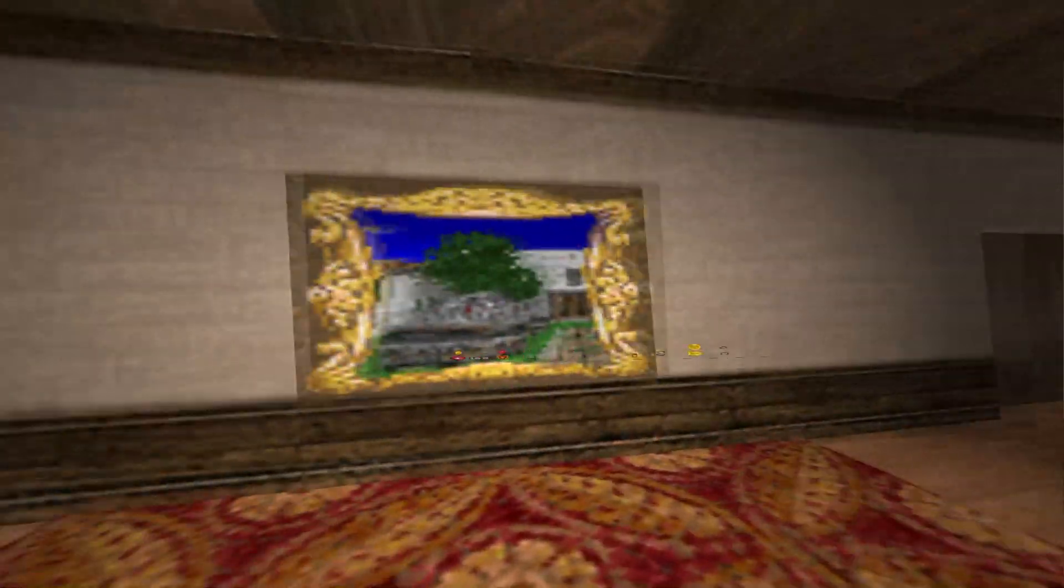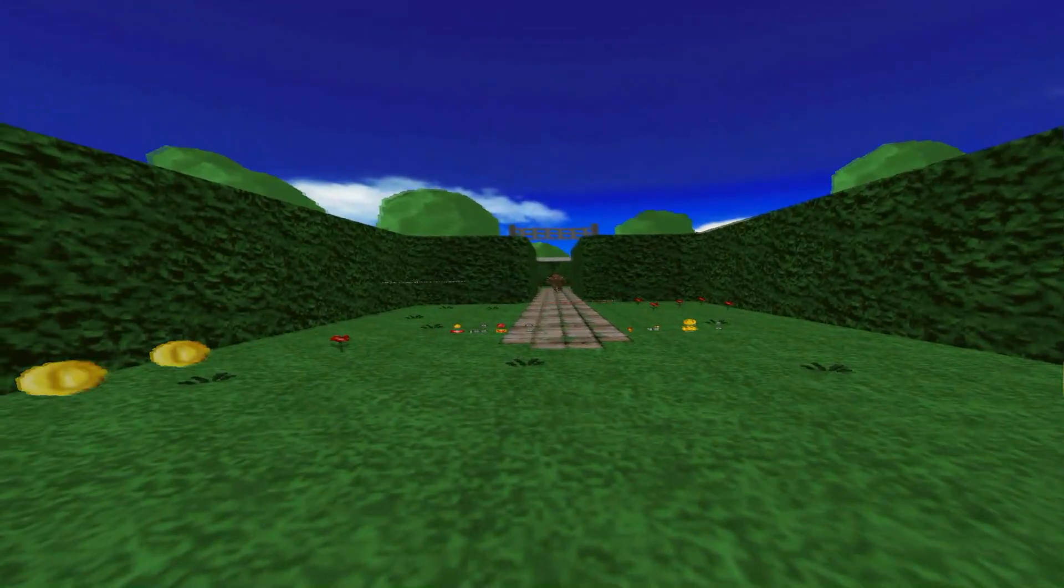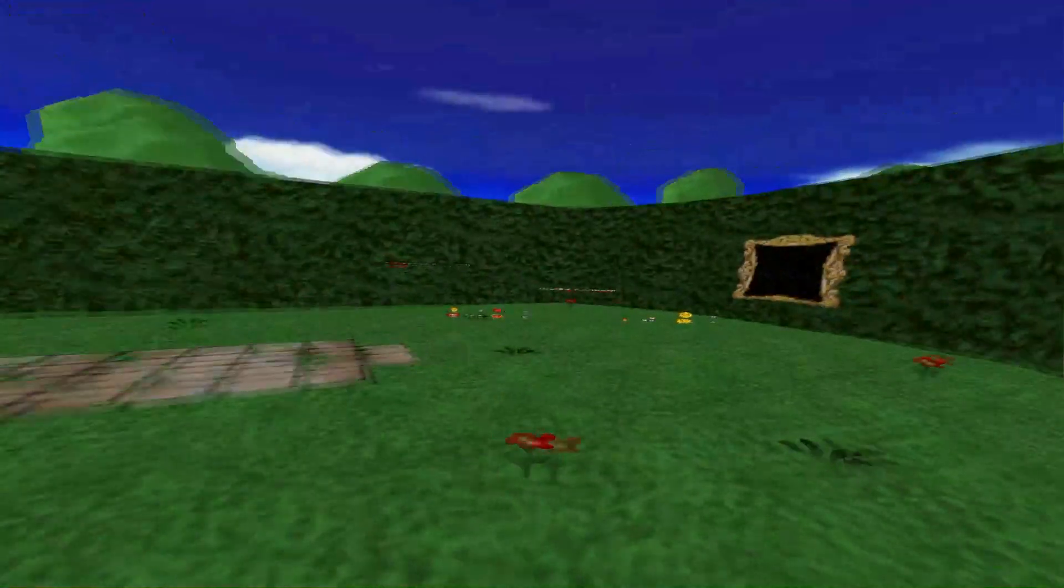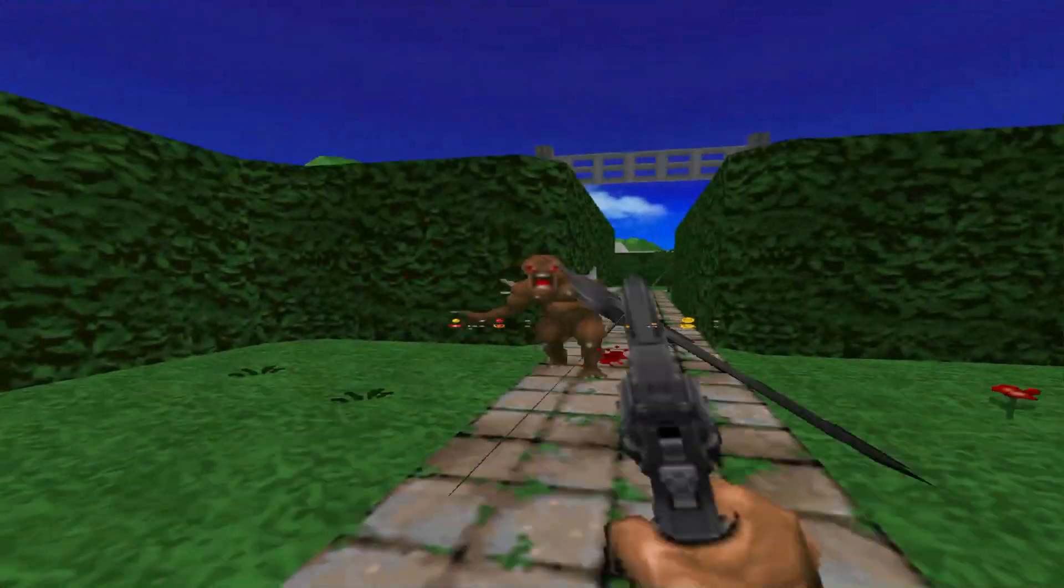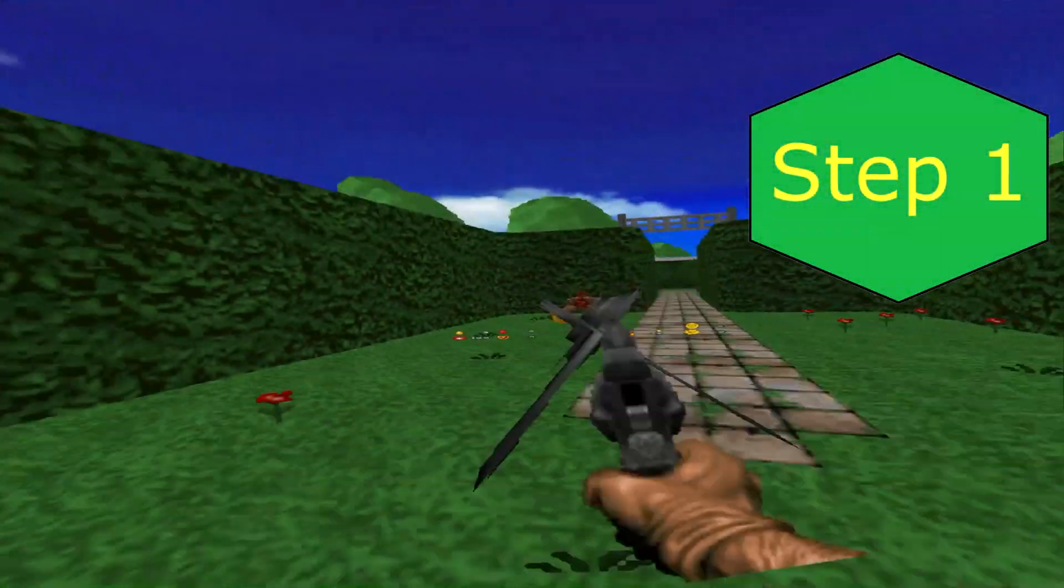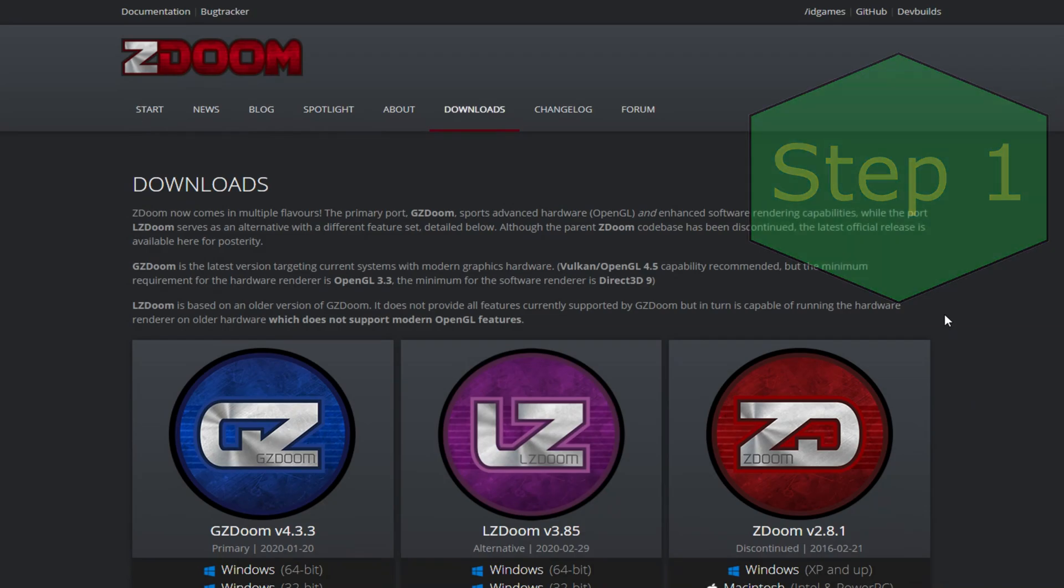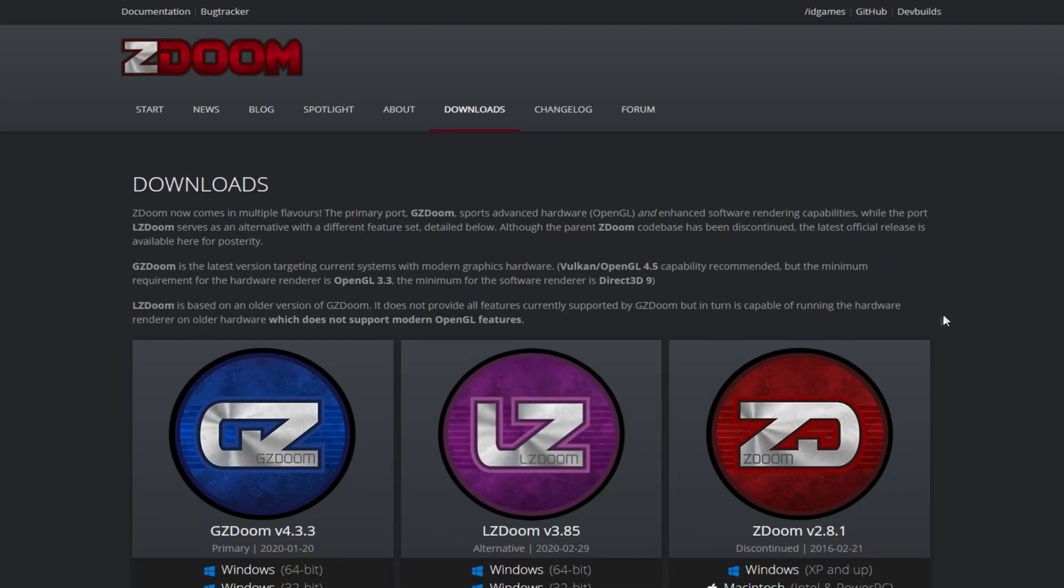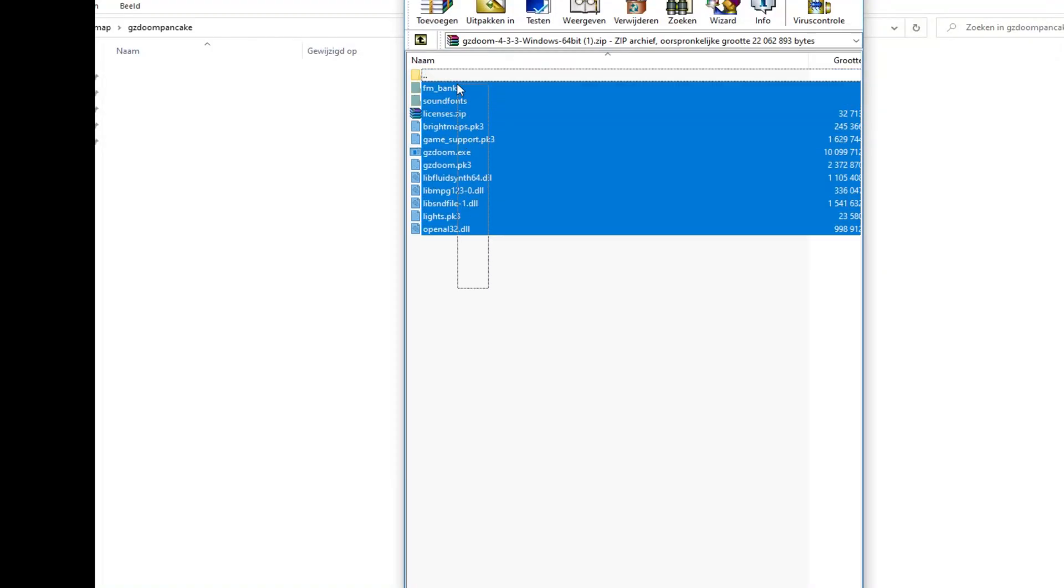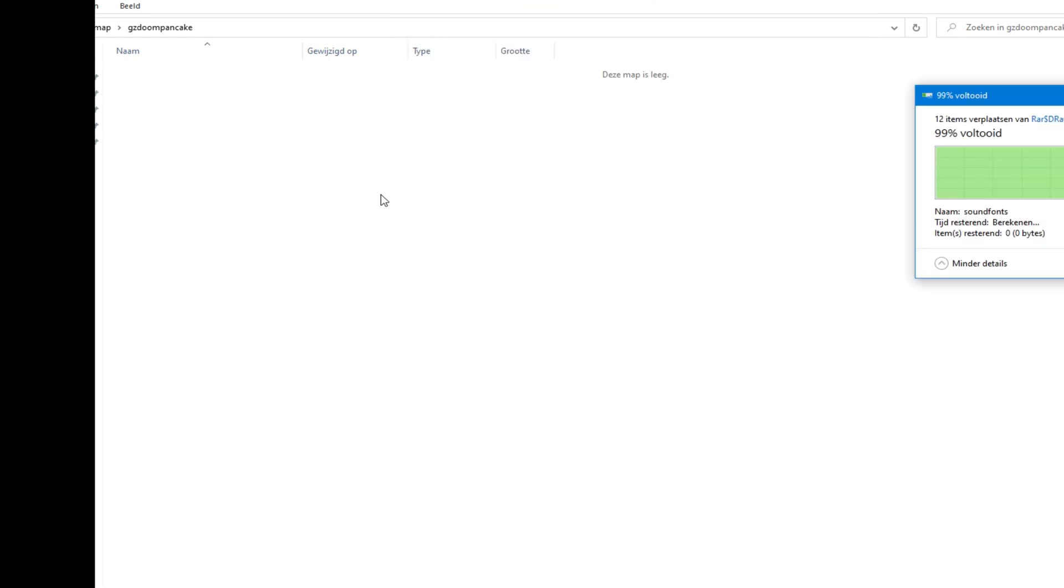This short extra tutorial is also the tutorial for non-VR users who want to know how to use GZDoom. Step 1. Go to the description of this video and find the link that will take you to the GZDoom download and download GZDoom. Create a new folder and extract the files from GZDoom in that folder.